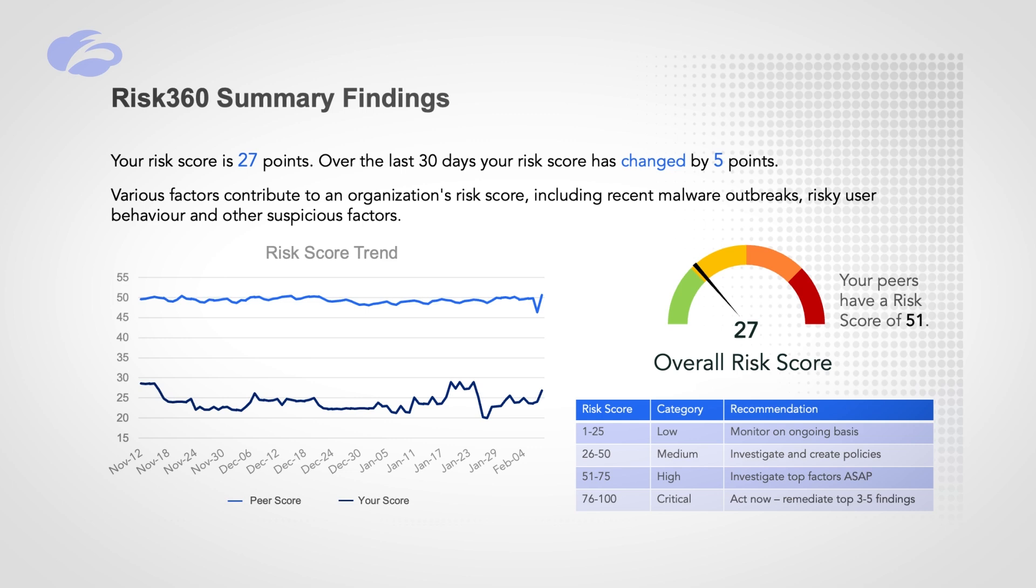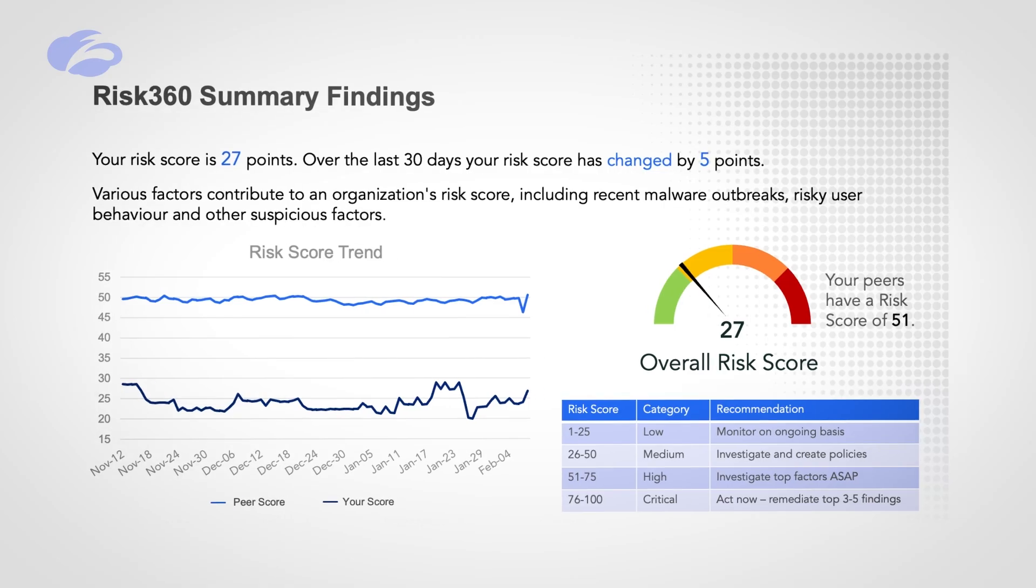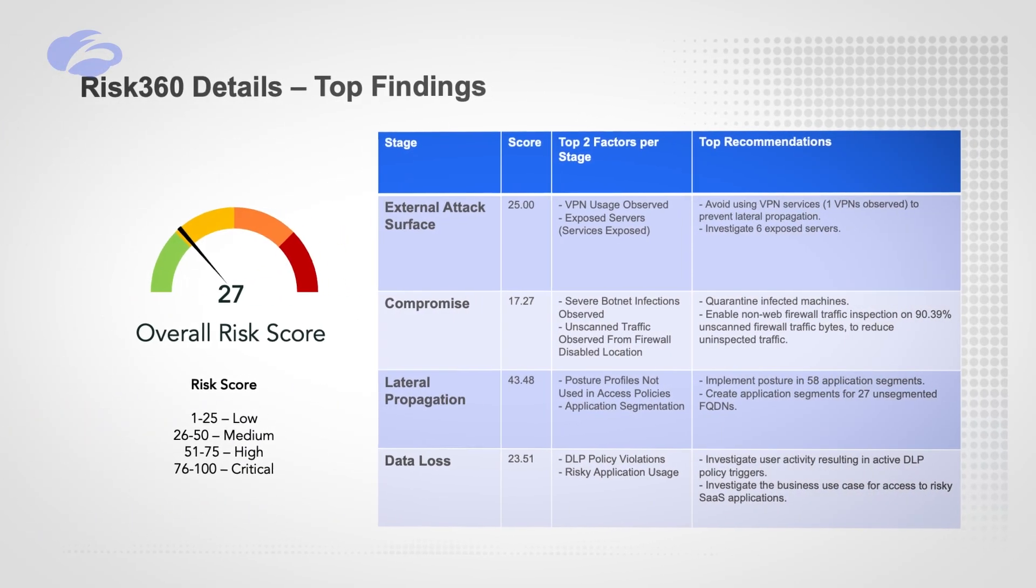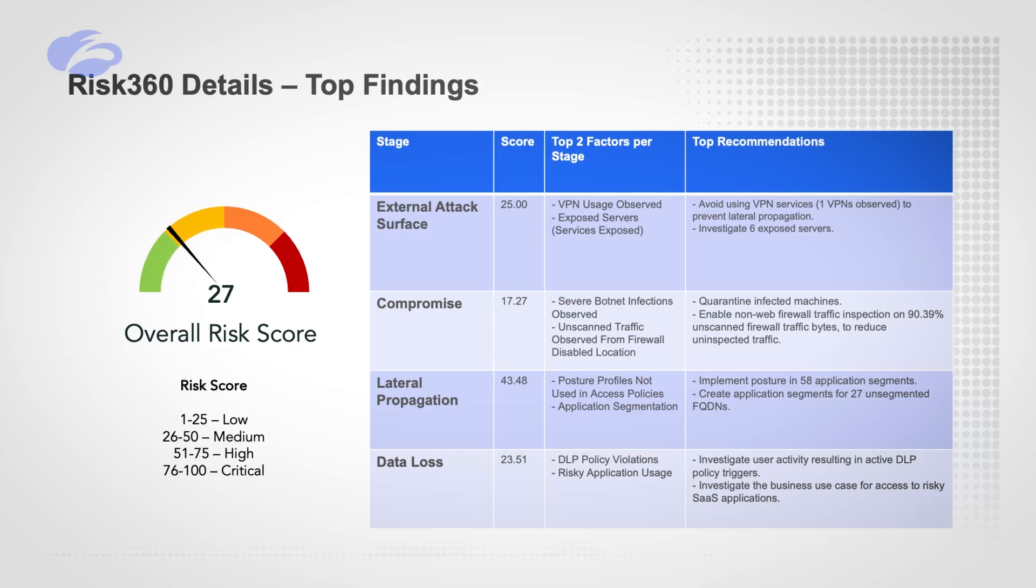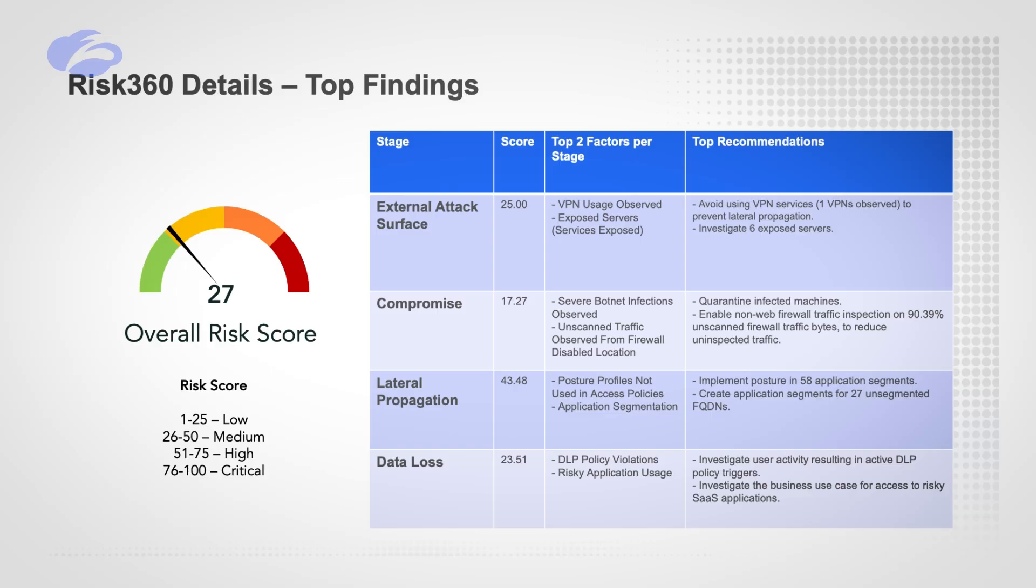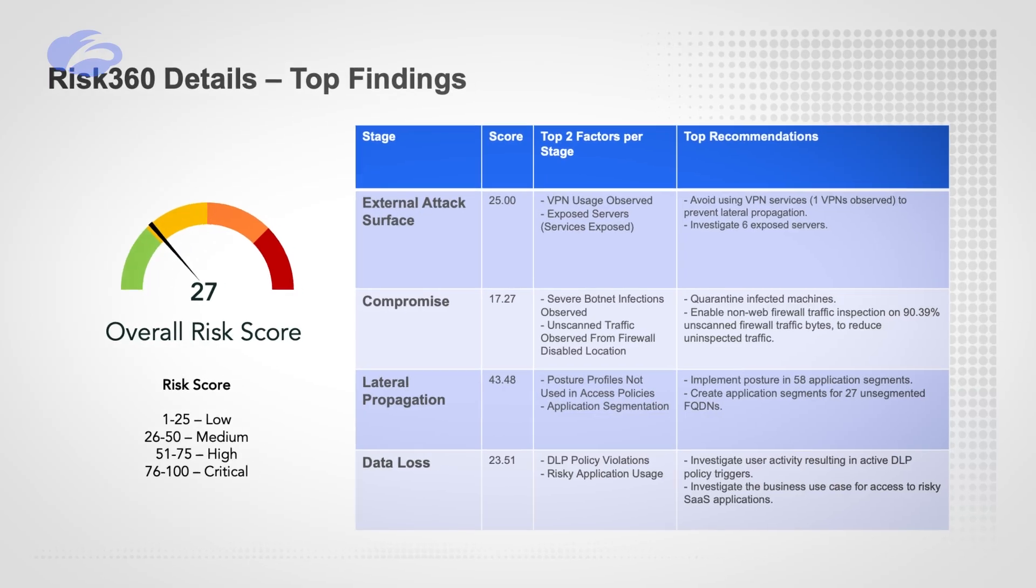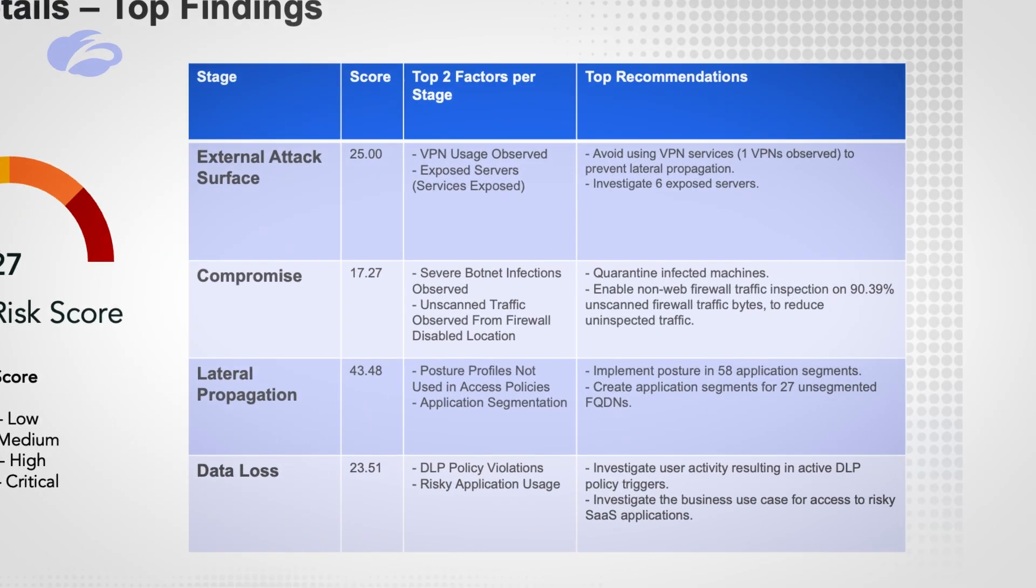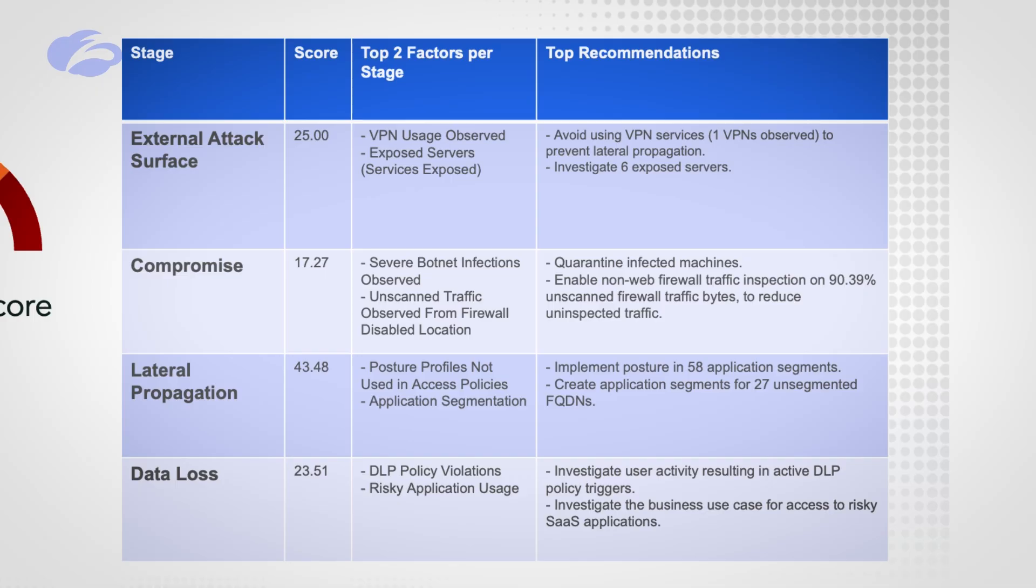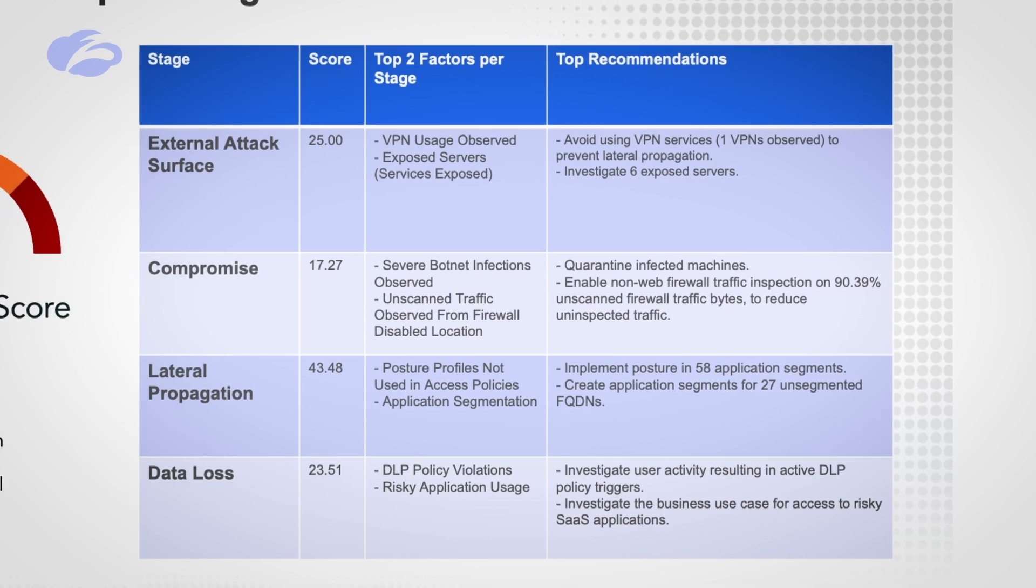Again, this is real data—your data, not some fabricated stuff. But now we're going to take this, because that's great, but our score has gone down. What does that really mean? We take that information and put this into our top findings. If our score is 27 and we're trying to get it down as low as possible, what are the top things we should put our time, focus, and energy into? Right here would be like an external attack surface—we have a VPN, maybe it's time to retire that VPN—compromise, lateral propagation, and data loss.